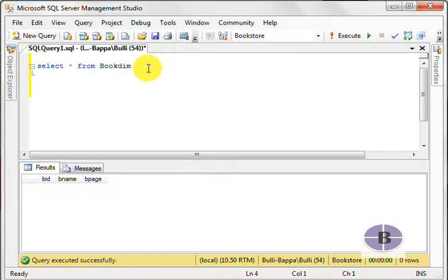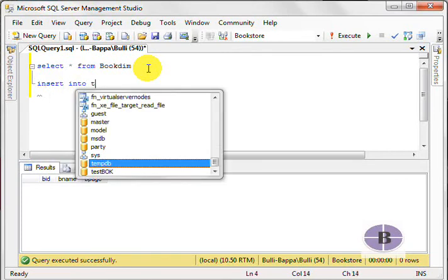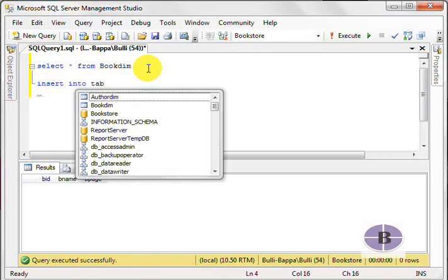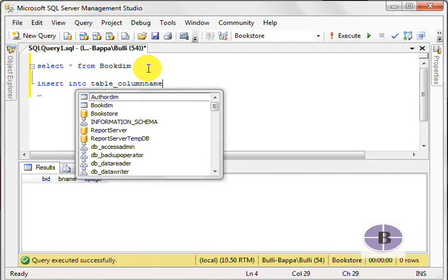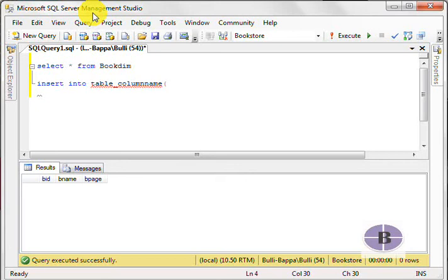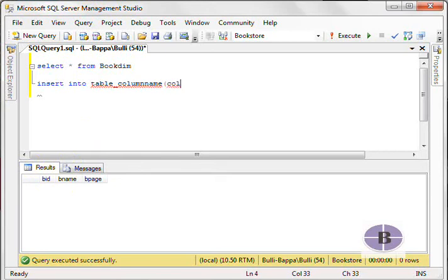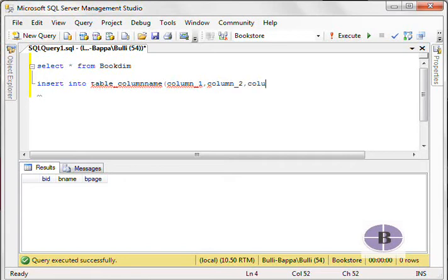Now, here, what we are going to do is write insert into the table column name. We write column_1, comma, column_2, comma, column_3, and so on.